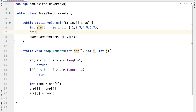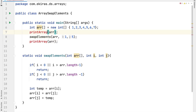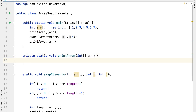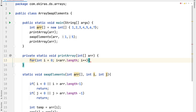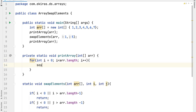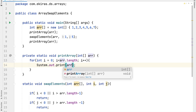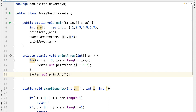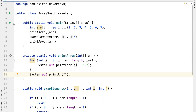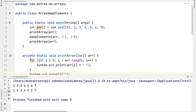Now let's create one more method printArray that will take this array and print it. We will take a for loop and iterate from index 0 to the length of the array, incrementing i after each step, and print the array element at index i. Now let's run this program.